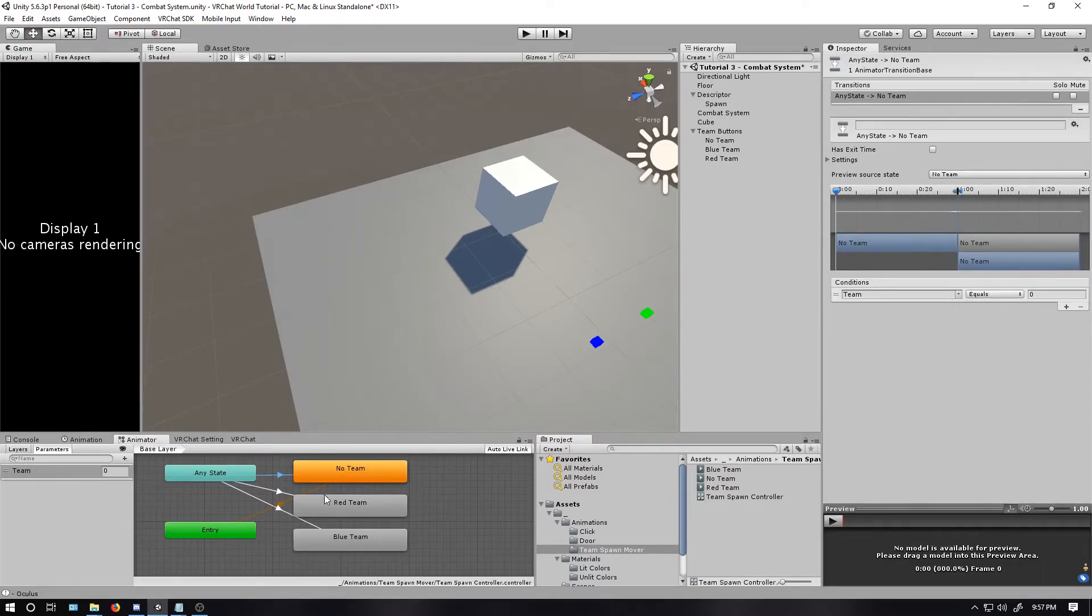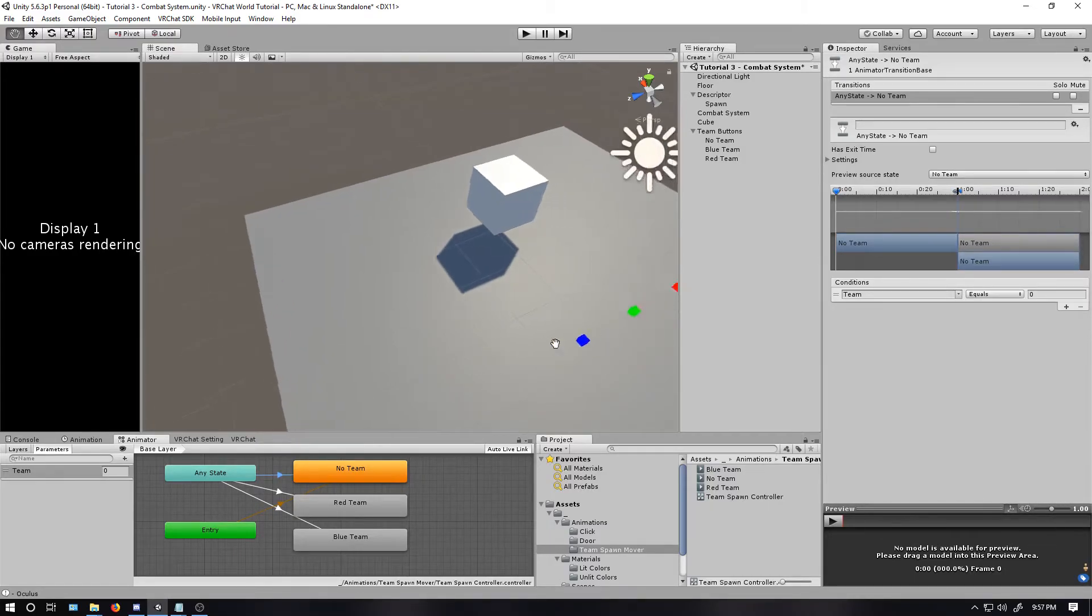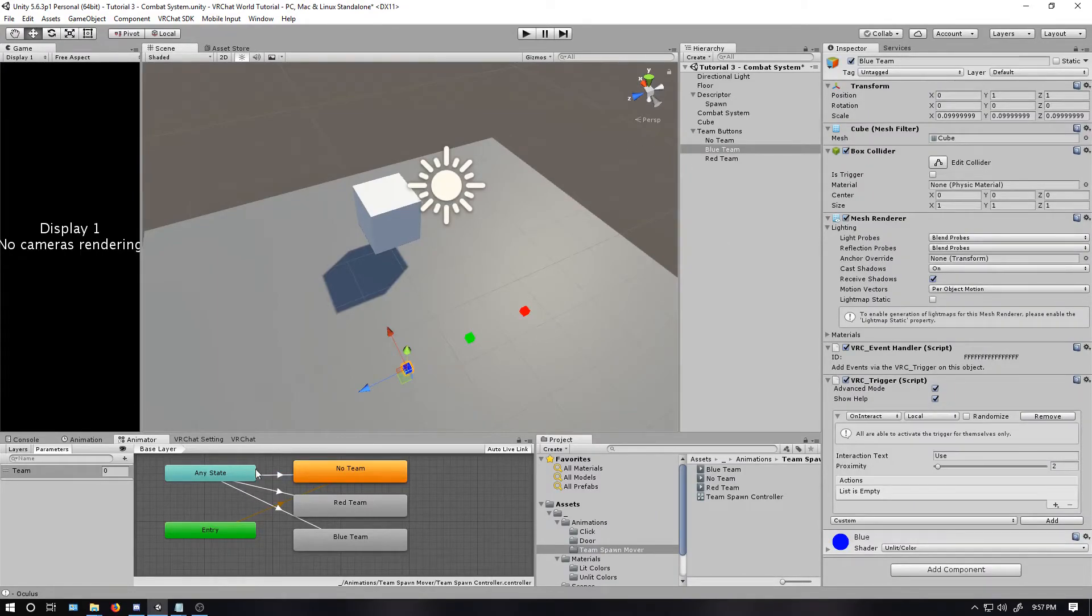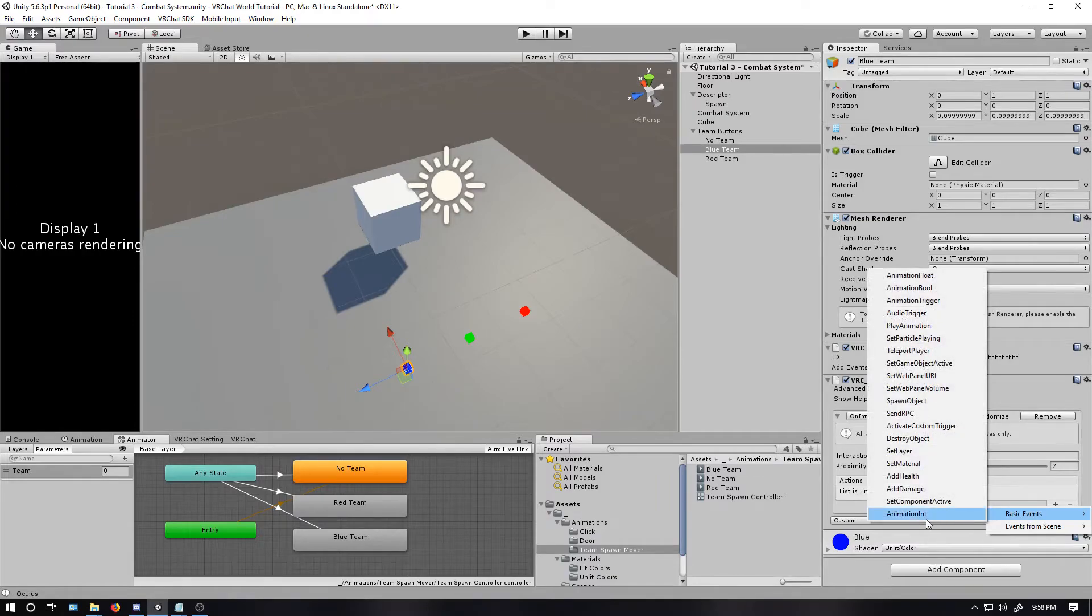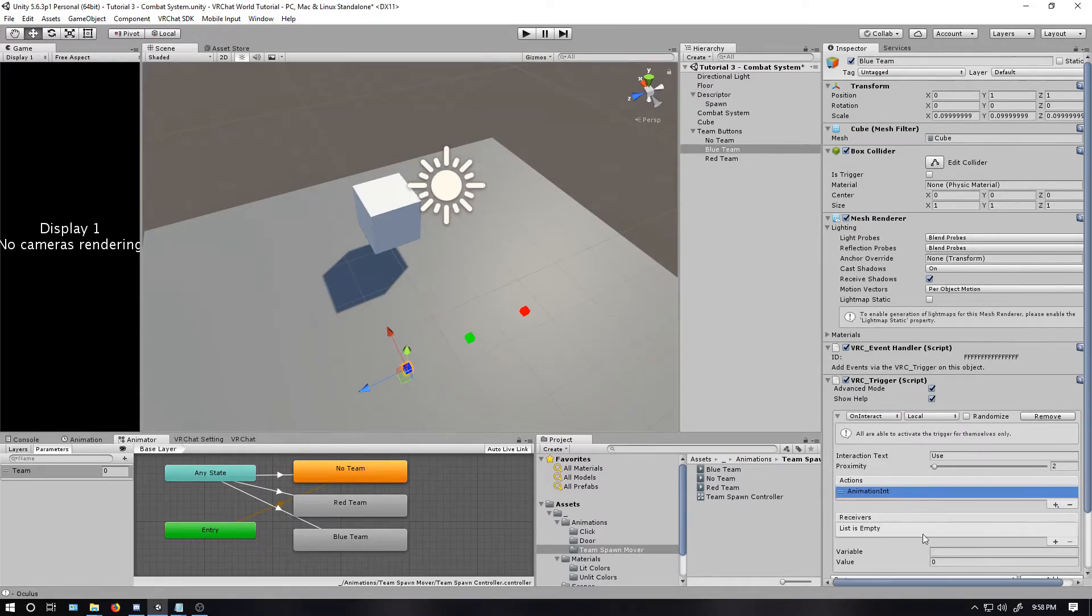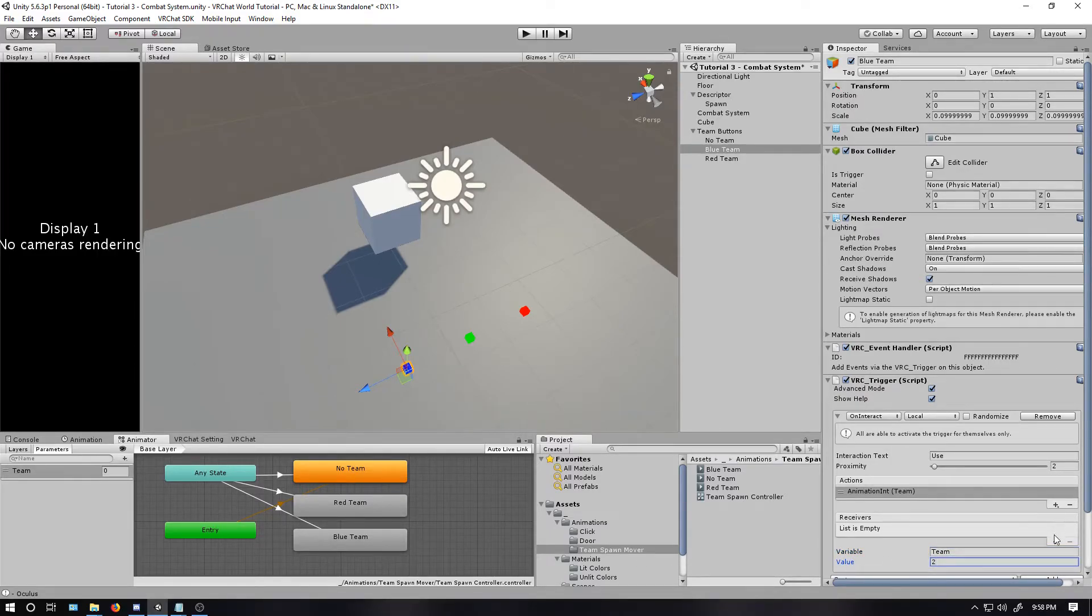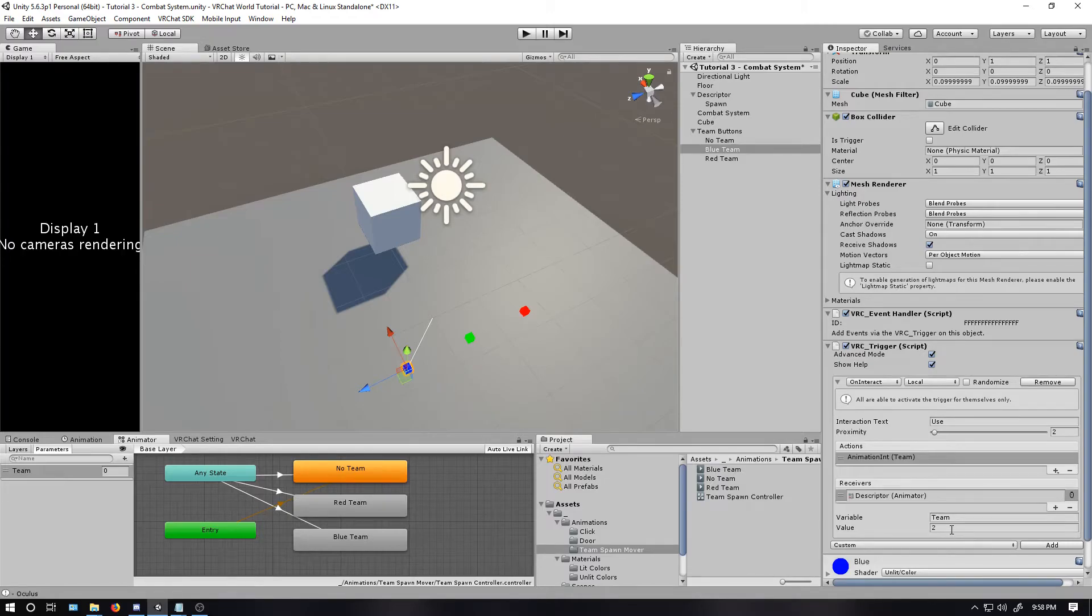So now we have the animation controller set up. But nothing happens, or nothing tells it to do it. So let's go back to the buttons here. So on blue, we said number two. Okay, I'm going to go here. Basic event. Add animation int. Click this button variable. I called it team. And since this is for the blue button, I'm going to say two. Click the plus sign. I'm going to drag the descriptor inside there. And so now we have it set. So it goes to team two.